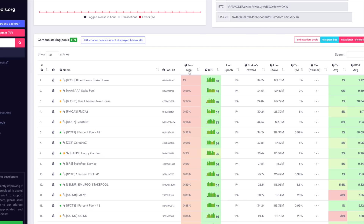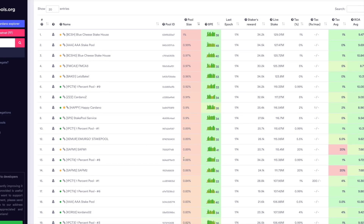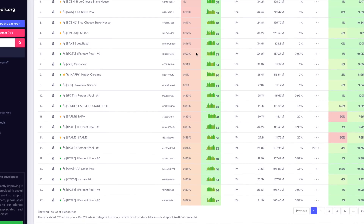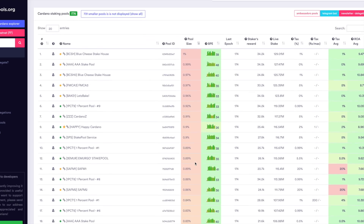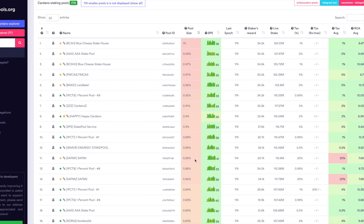When a pool becomes saturated, the rewards for the delegators will be diminished. It's an incentive mechanism set by the protocol to help encourage decentralization. I like to look for anything less than one percent — one percent is typically saturated. As we scroll down to around 0.82 percent, the color starts to fade, meaning you still have a decent amount of stake delegated but you're clear from an oversaturated pool.